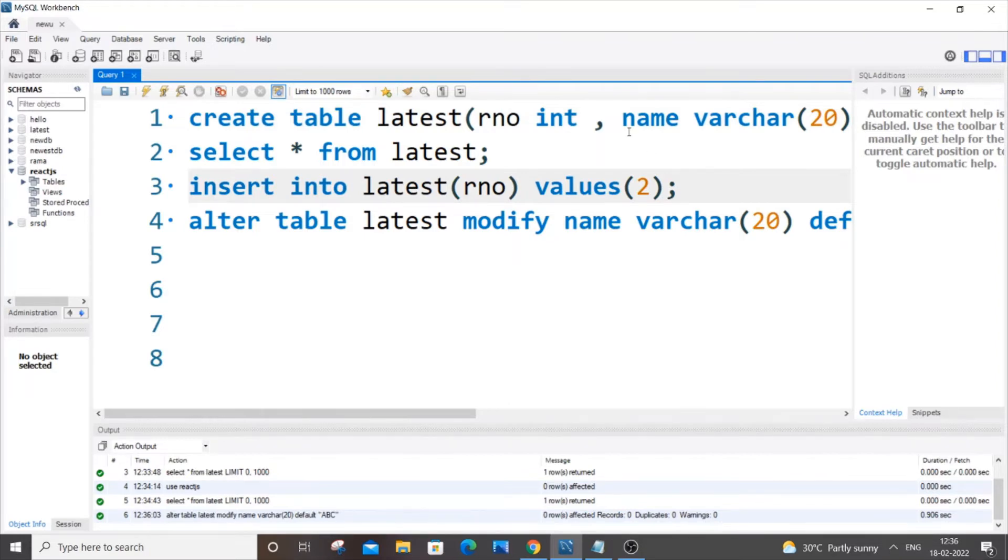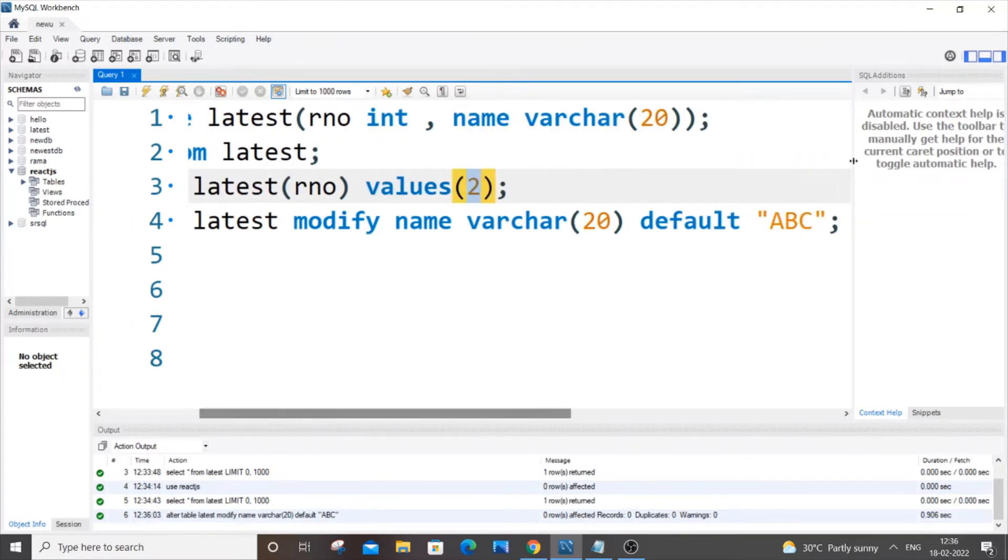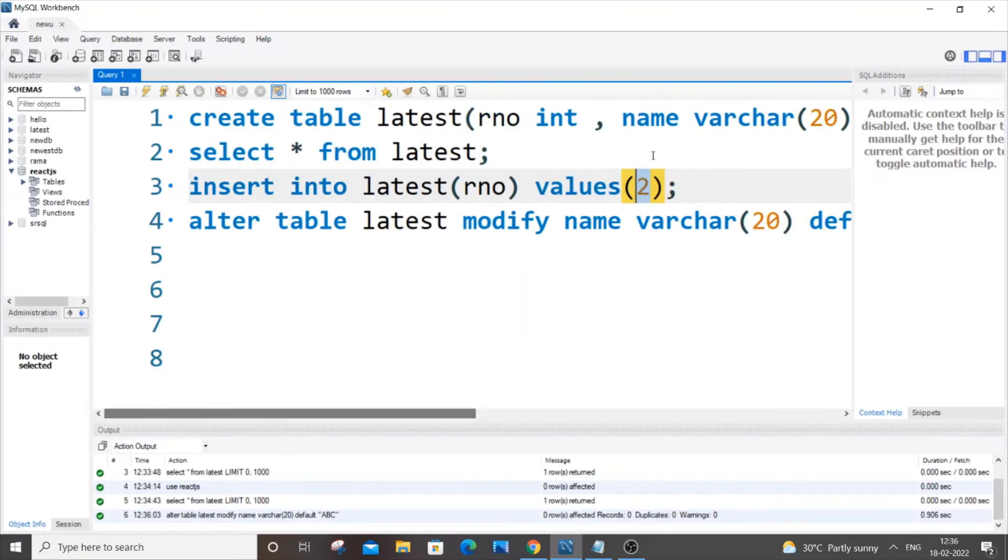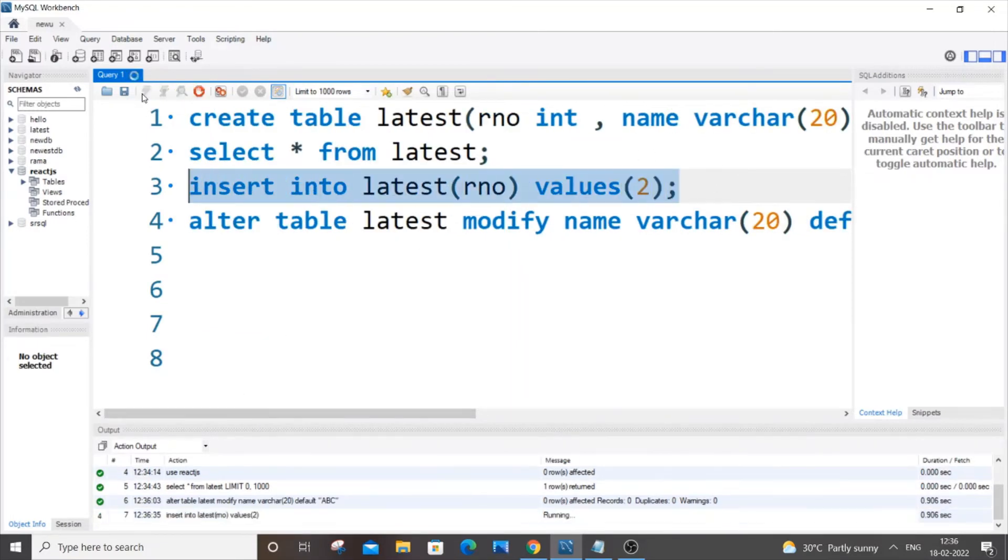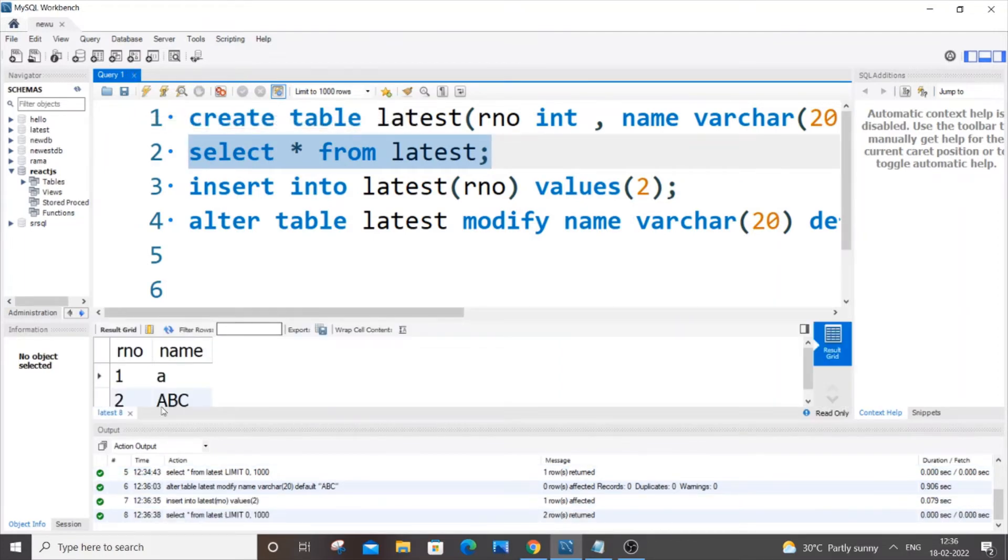What will happen is that two will be going for role number and our default value ABC will be going for name column. If I just run it now, I'm getting a green mark. As you can see here I am getting two ABC.